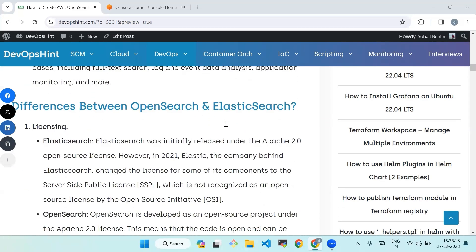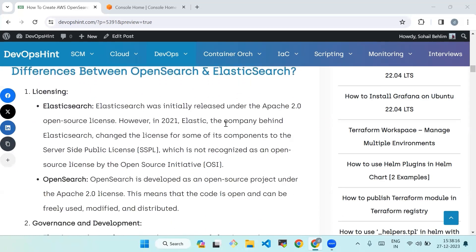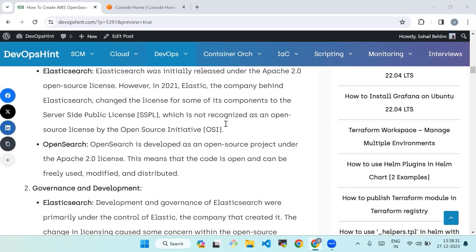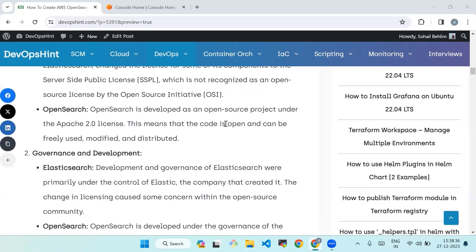First, licensing. In Elasticsearch, Elasticsearch was initially released under the Apache 2.0 open source license. However, in 2021, Elastic, the company behind Elasticsearch, changed the license for some of its components to the Server Side Public License, which is not recognized as an open source license by the Open Source Initiative.